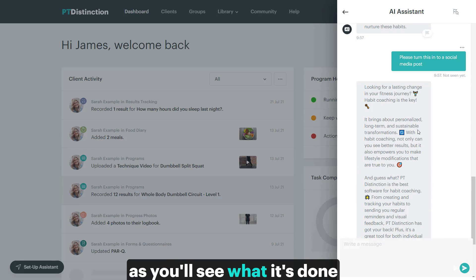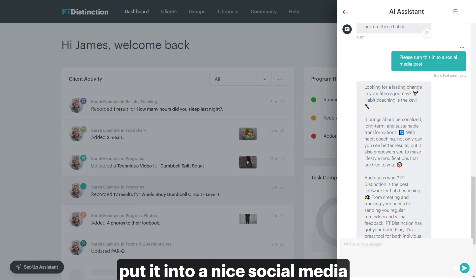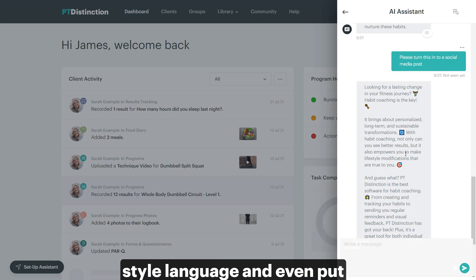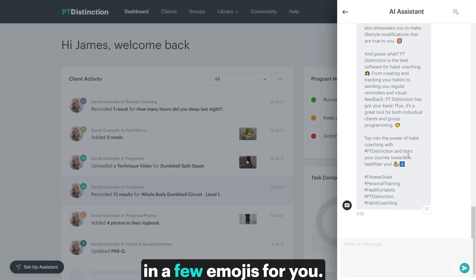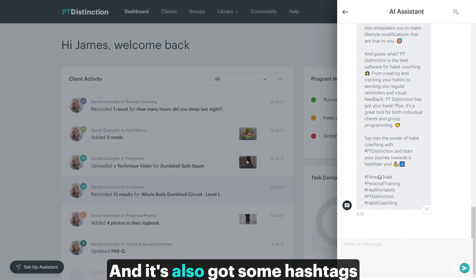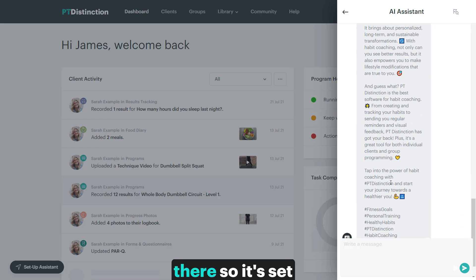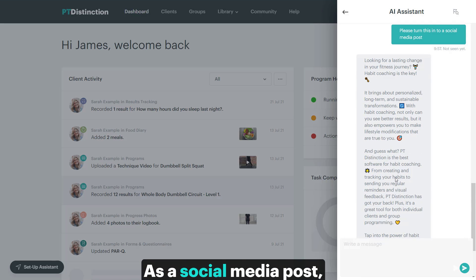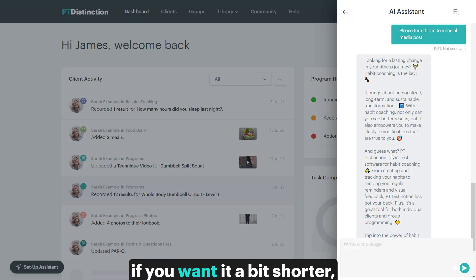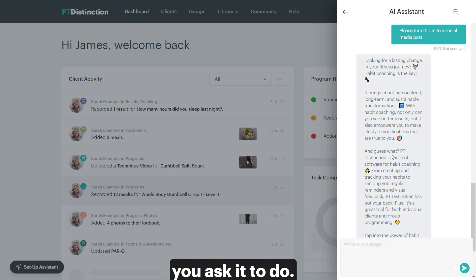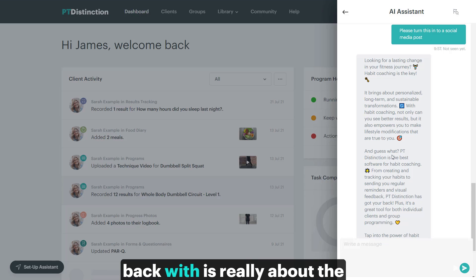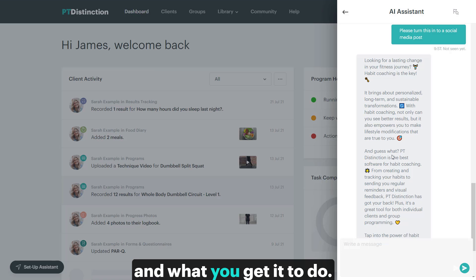And you'll see what it's done is it shortened it, put it into a nice social media style language and even put in a few emojis for you. And it's also got some hashtags there, so set it up perfectly as a social media post. You could even, if you want a bit shorter, ask it to shorten it further and it will do it for you. And that's the point - it will do whatever you ask it to do. So the quality of what it comes back with is really about the quality of the questions you ask and what you give it to do. It's absolutely amazing.